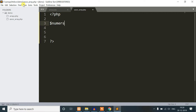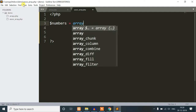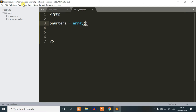We are going to show the new file. Numbers equal to an array of integers. We don't need to double-code.